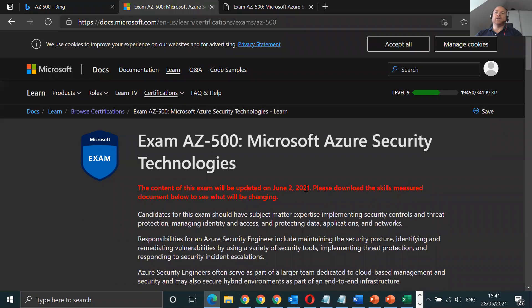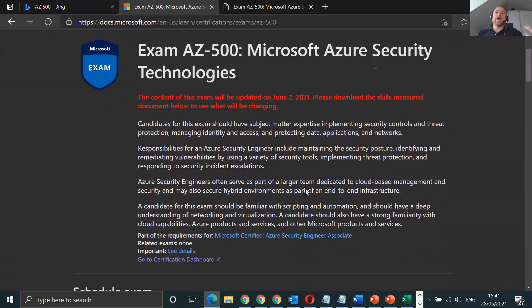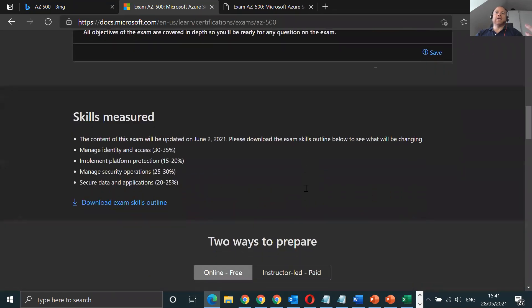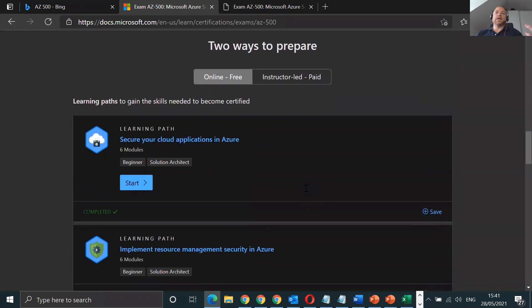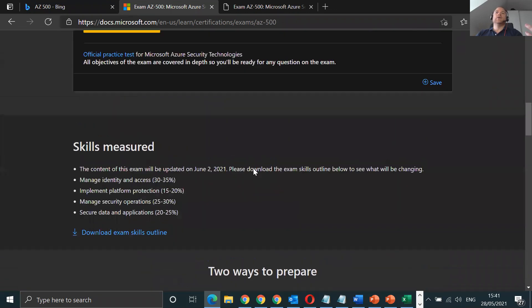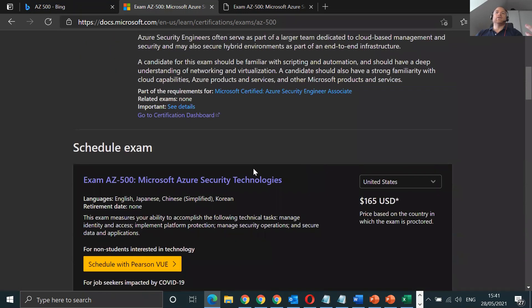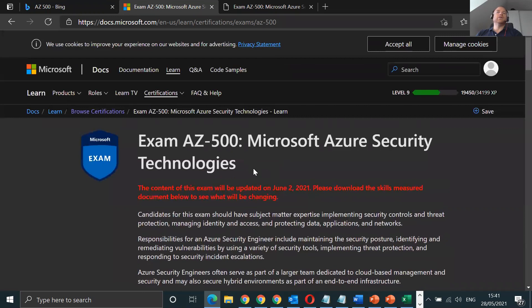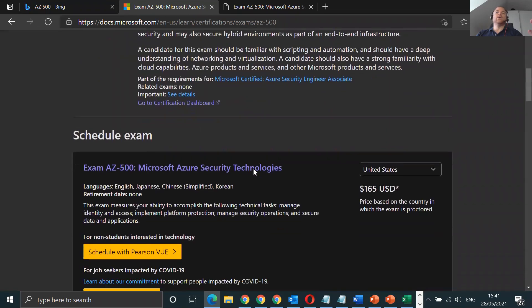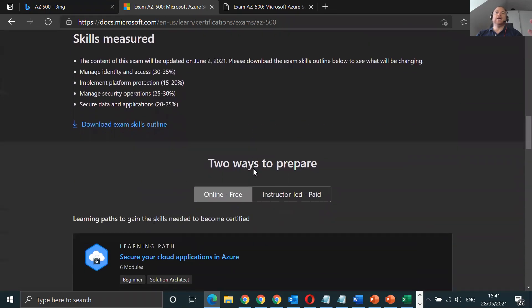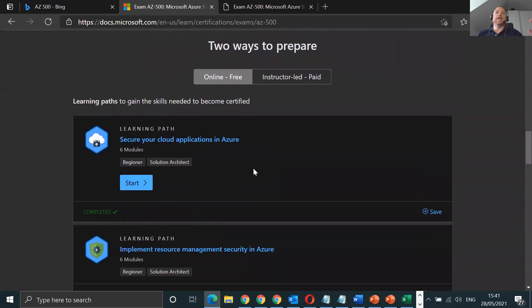So I quickly go to Bing and I just type in AZ-500. Now, you need to have or you should have a Microsoft Hotmail account. The reason I say that is so that you can actually keep track of the free online material that Microsoft offers.